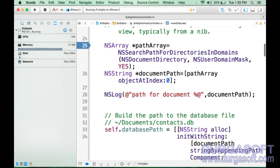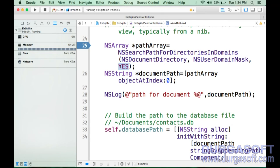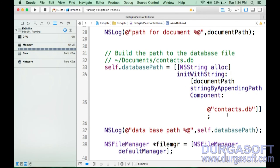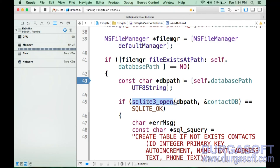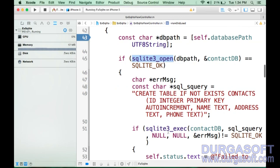To summarize the code in viewDidLoad: use NSSearchPathForDirectoriesInDomains with NSDocumentDirectory, NSUserDomainMask, and YES to get the absolute document path. Append contact.db to get the database path. Use sqlite3_open to open/create the database file. Use sqlite3_exec to create the table. Check with SQLITE_OK to verify success. Always close the database after operations.